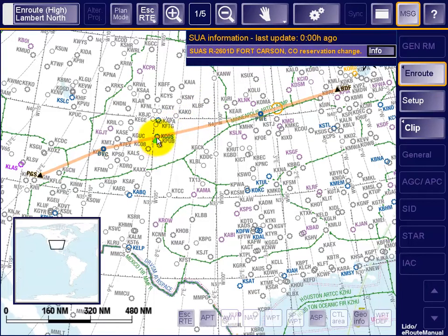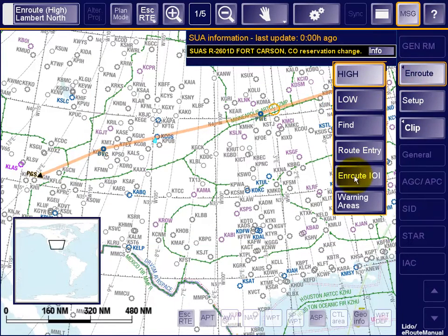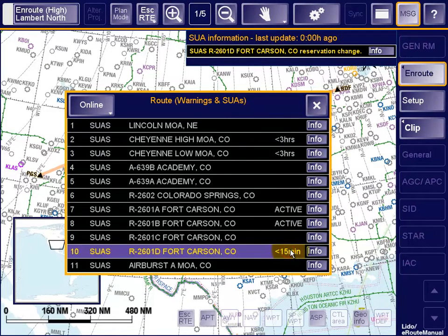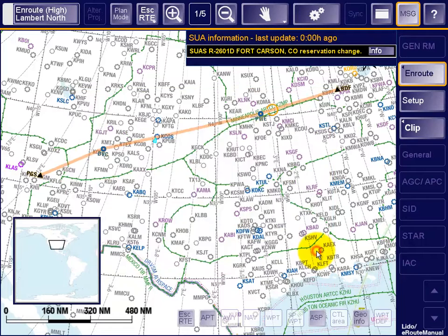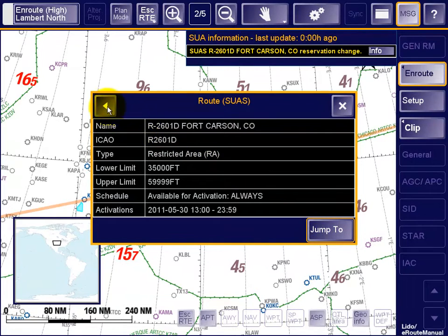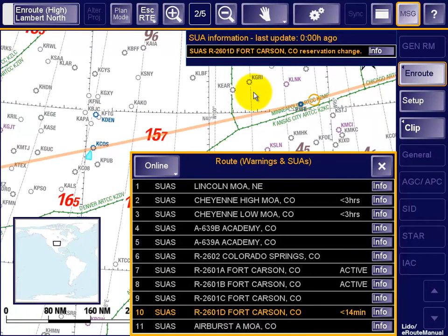Pressing the Info button brings up the Details window for the SUA, where we can see that the airspace does actually contain the cruising level. The Details window also contains the new reservation period. This new information is also represented in the SUA list, where the respective airspace is now shown with less than 15 minutes to the next activation, which means that it will be active when the aircraft arrives at the restricted airspace. The Jump To button centers and pans the map so that the displayed section contains the airspace and the current aircraft position. Here we see that the planned route passes by the airspace, but does not actually cross it.